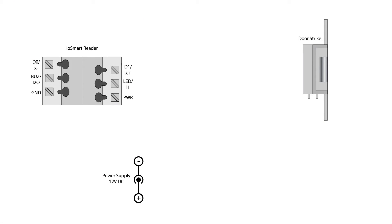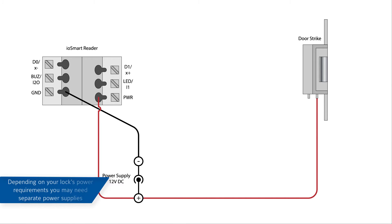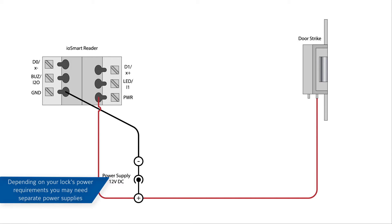Connect the 12-volt power supply ground to the ground terminal of the reader. Connect the power supply's positive to the power terminal of the reader. Connect an appropriate power supply positive to the lock terminal. This illustration shows both the reader and the lock powered by the same power supply.